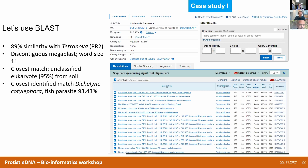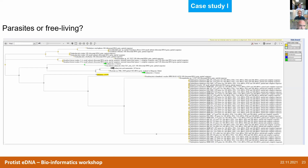We do exactly as before. Because 89% similarity is quite far related, we try with discontinuous megaBLAST with a word size of 11. We get uncultured eukaryotes, which doesn't help because uncultured eukaryotes can be anything. But the closest identified match is Dichelyne cotylophora at 93% — a fish parasite. If I go to the distance tree of results, I can see where our ASV is supposed to branch.